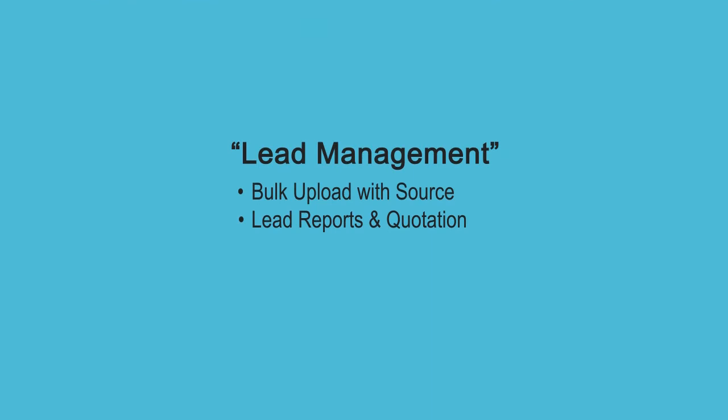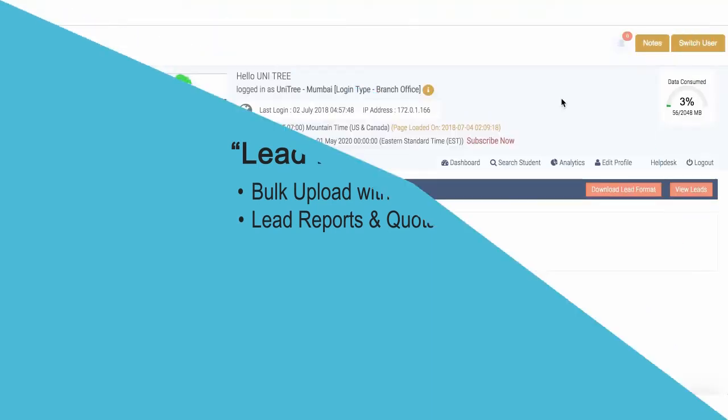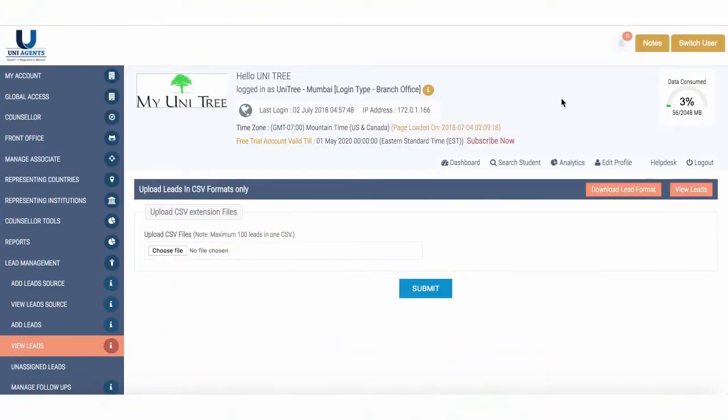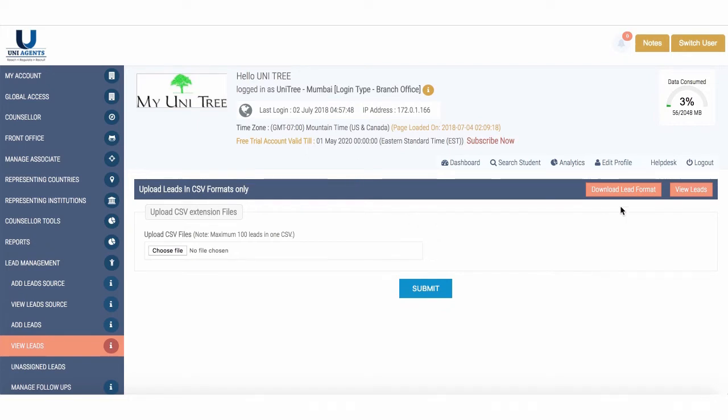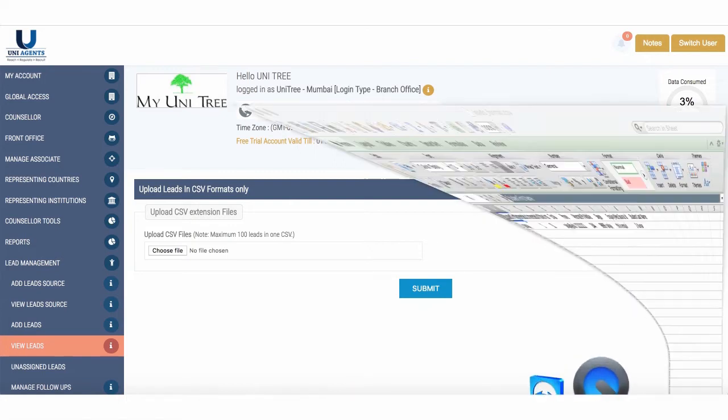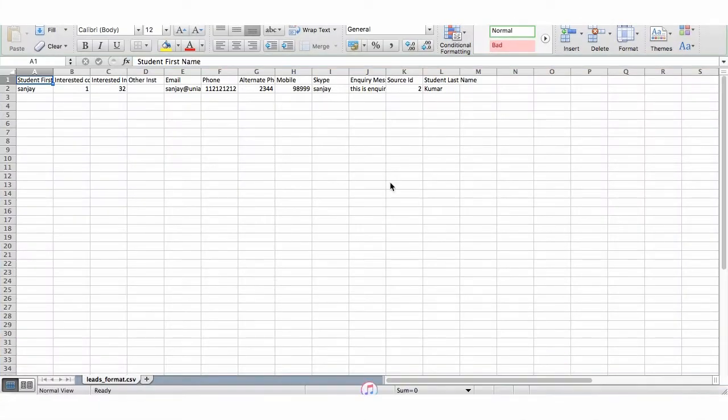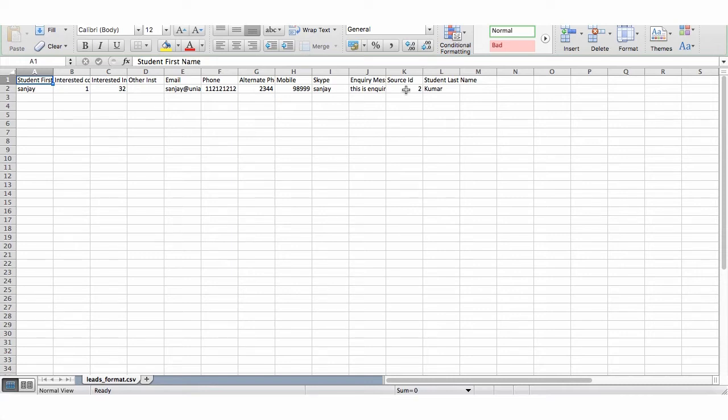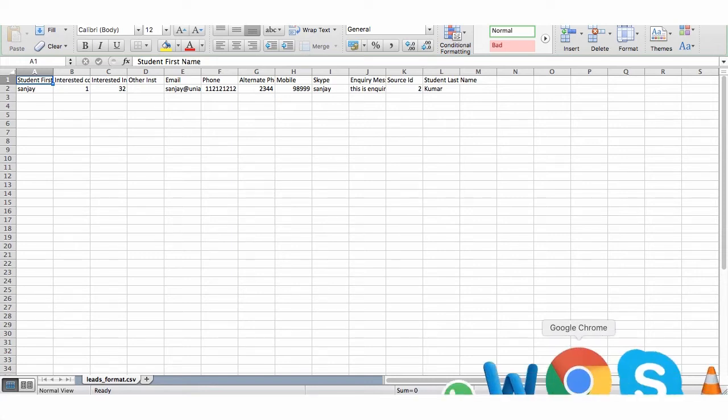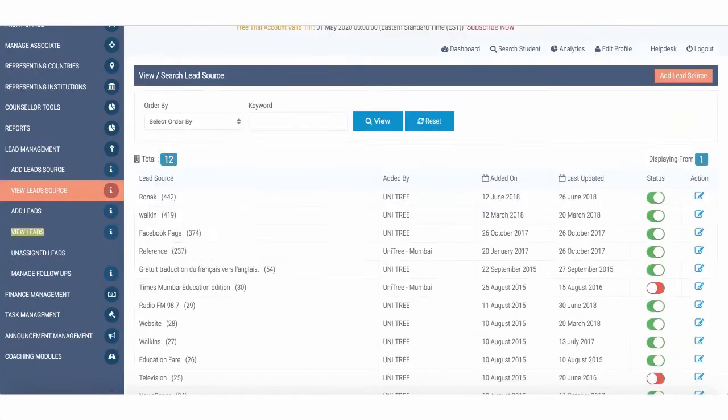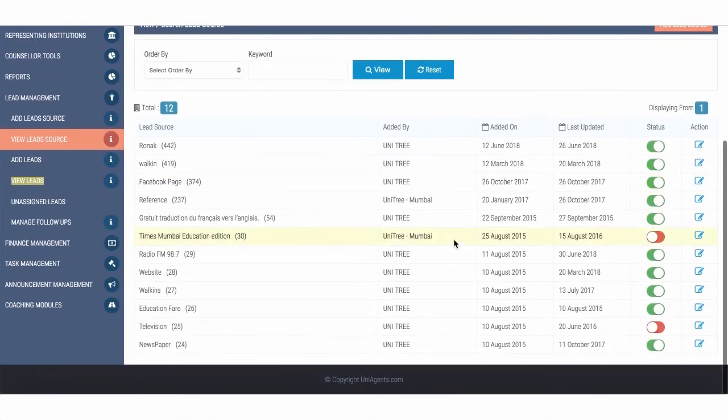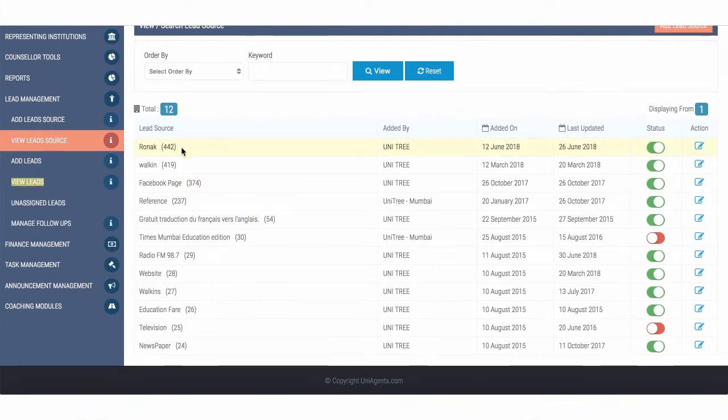Several new features have been added to the lead part to make it more effective. One of the things which was requested by several agents was to add the lead source while bulk importing the leads to the system. So when you upload the leads from Excel sheets, now you have the option of adding the lead source. There's a new format of lead, which is available in the Excel sheet. It has the option of the lead source. So lead source ID. You can see your lead source IDs from view leads, view lead source. So these numbers in the bracket are the lead source ID.